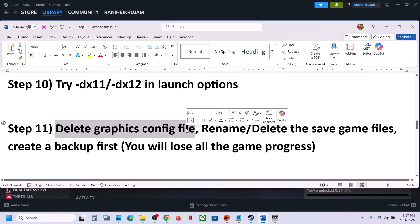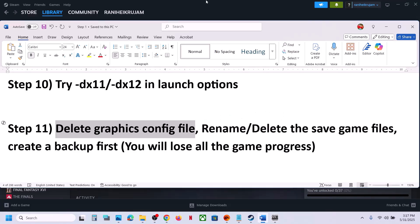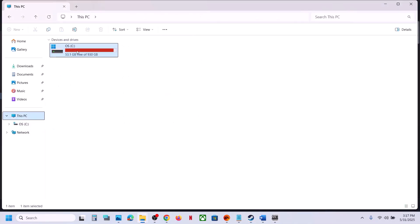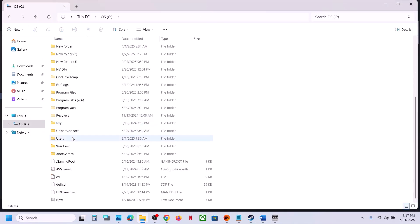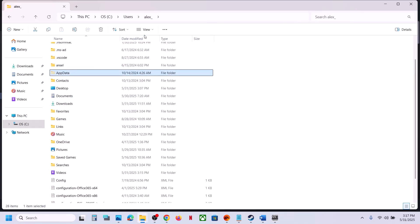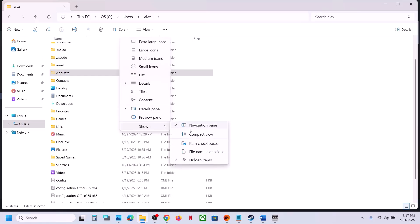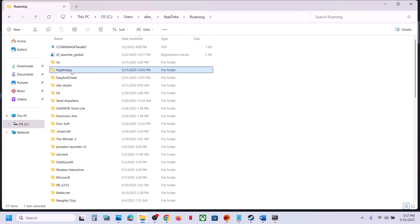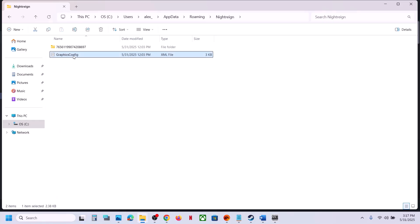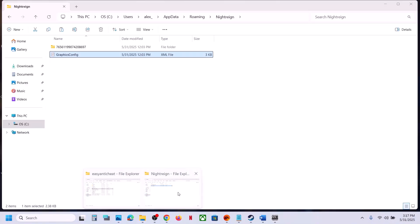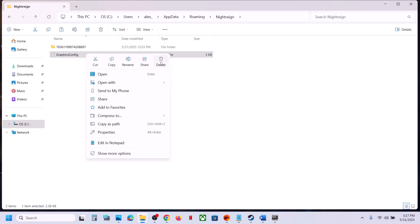The next step is to delete the graphics config file. Note that you will lose all saved settings. Open File Explorer, go to This PC, open the C drive, open the Users folder, open your username folder, open the AppData folder. If you don't see AppData, click View, select Show, and put a check on Hidden Items. Open AppData, open the Roaming folder, find the game folder, right-click and copy it to create a backup. Once you have a backup, delete the graphics config file and launch the game to check.